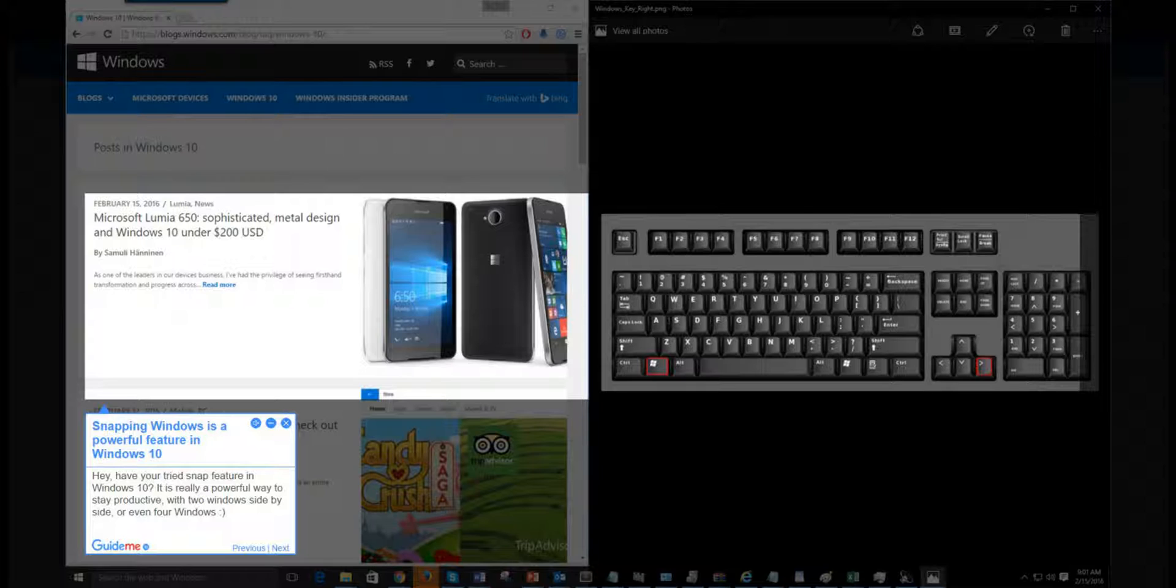Step 1: Snapping windows is a powerful feature in Windows 10. Hey, have you tried the snap feature in Windows 10? It is really a powerful way to stay productive with 2 windows side by side, or even 4 windows.